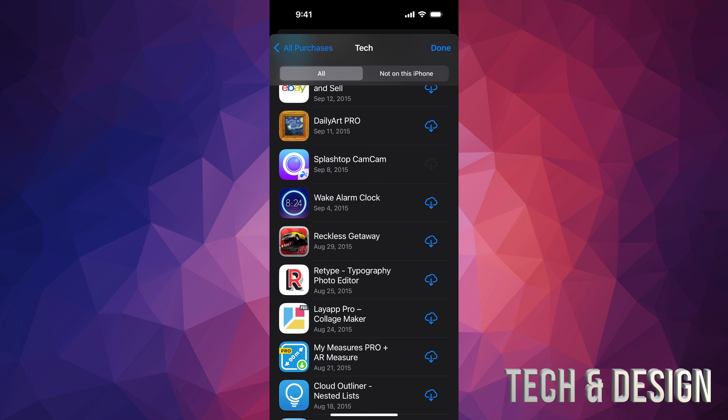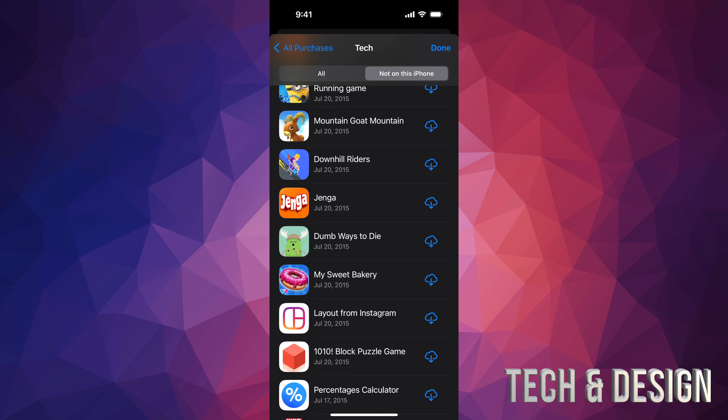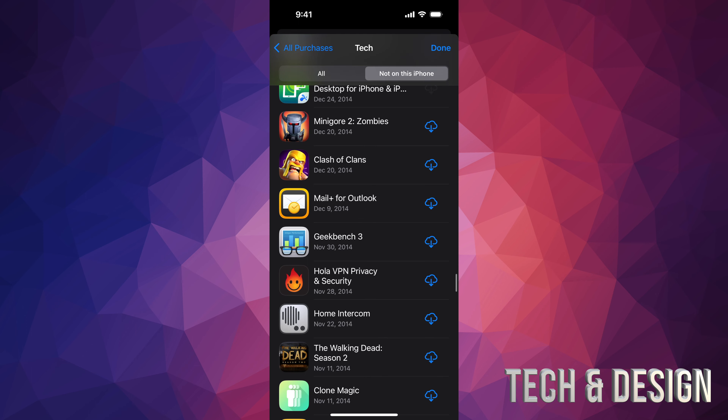If you're looking for a specific app, you can tap on search and just search for that specific app, or you can scroll down and see all the apps that you ever downloaded right here.